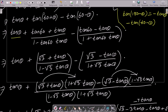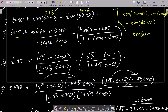Now apply the tan(A + B) formula: tan(A + B) = (tan A + tan B) / (1 − tan A · tan B), and the tan(A − B) formula: tan(A − B) = (tan A − tan B) / (1 + tan A · tan B). Using tan 60 = √3, we get (√3 + tan θ) / (1 − √3 tan θ) minus (√3 − tan θ) / (1 + √3 tan θ).